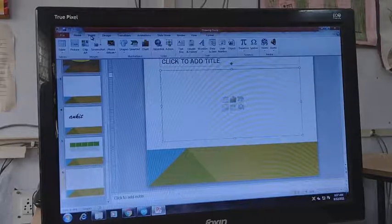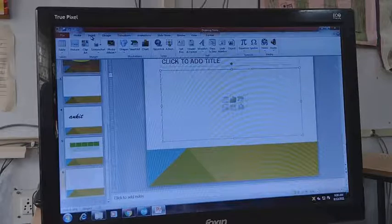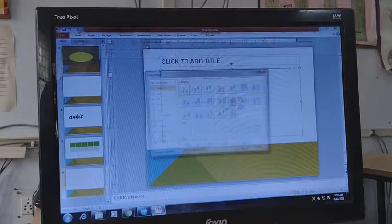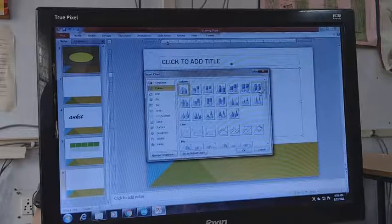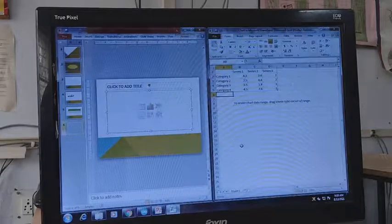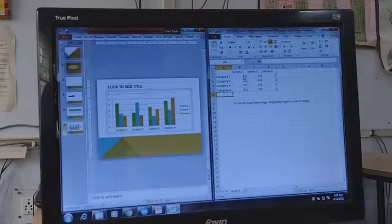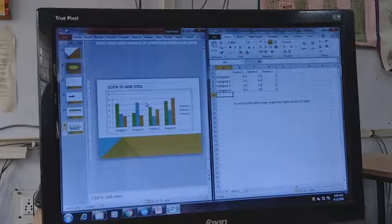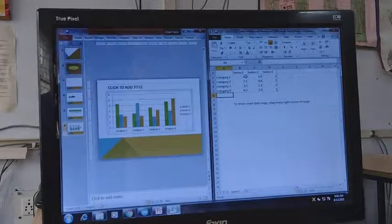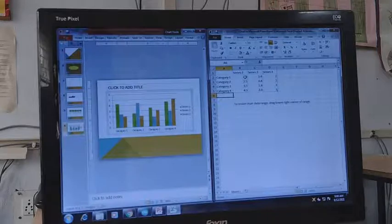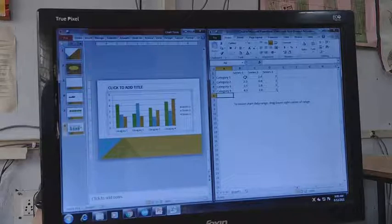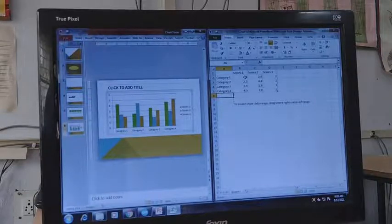If you want to insert a chart, go to Insert and click the Chart option. Different chart types will appear and you can select the one you need, then click OK. A chart will appear in PowerPoint along with an Excel sheet where the data is entered — whatever data you change in the Excel sheet will be reflected in your chart. The most commonly used chart types are column chart, bar chart, line chart, and pie chart.